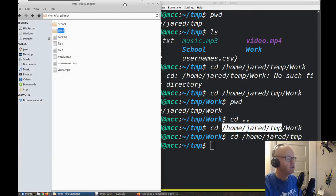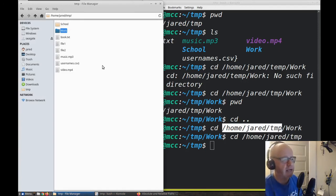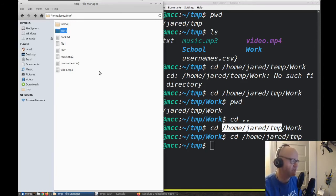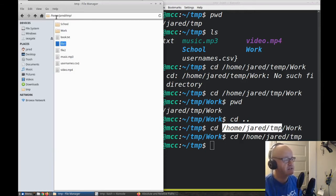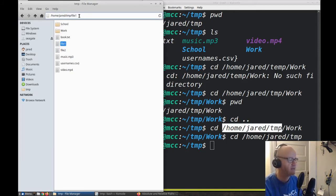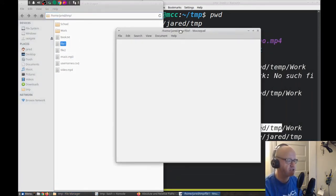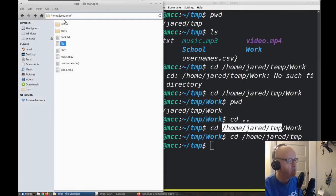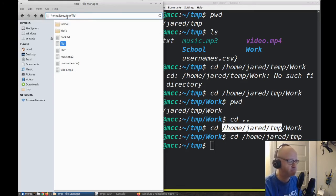We are used to just moving and navigating files through a graphical file manager application such as this. For instance, I have file1 here, which is in home/jared/temp. I can actually type the full location of file1 up in the address bar — that's the full location of this file. File1 is inside the temp folder.